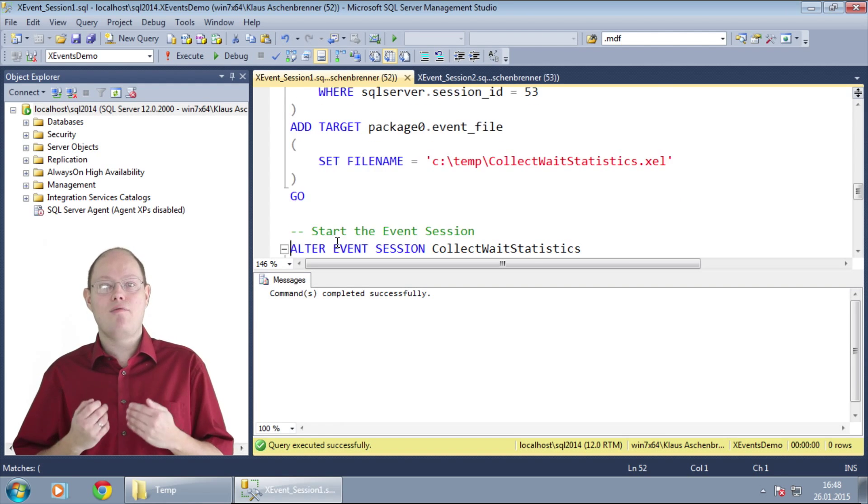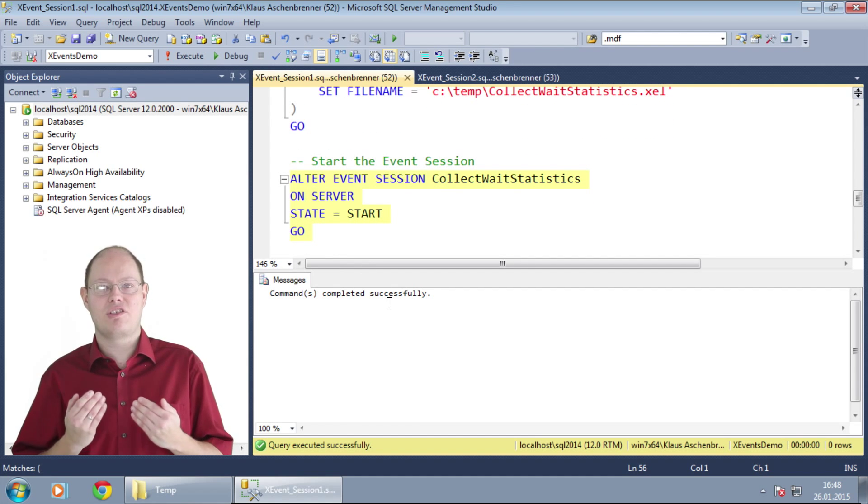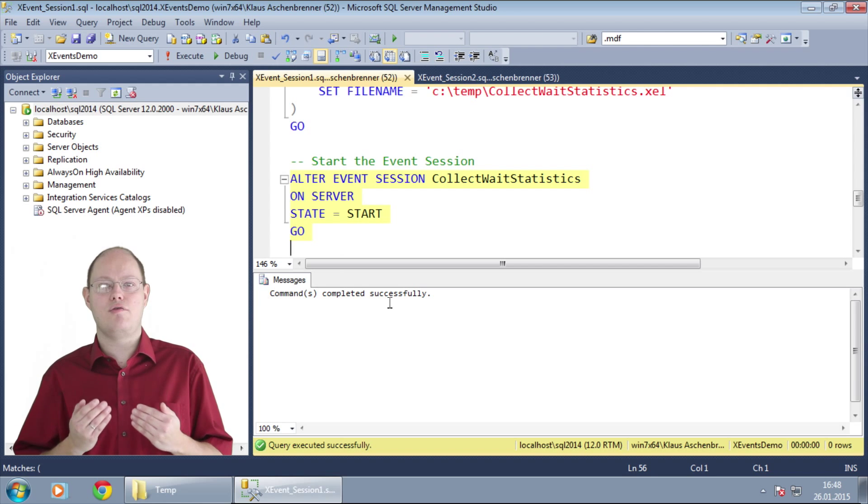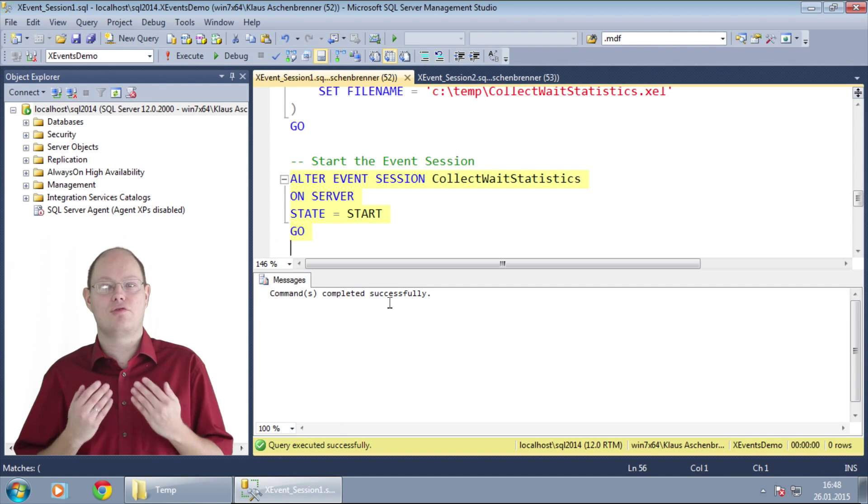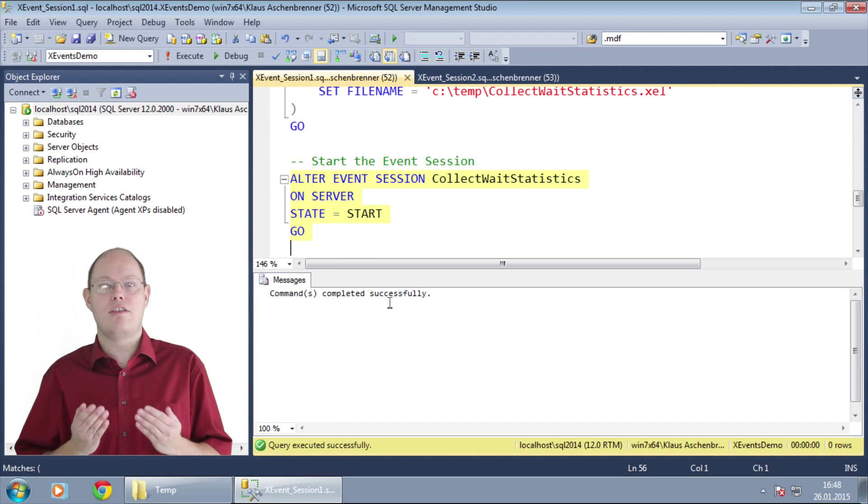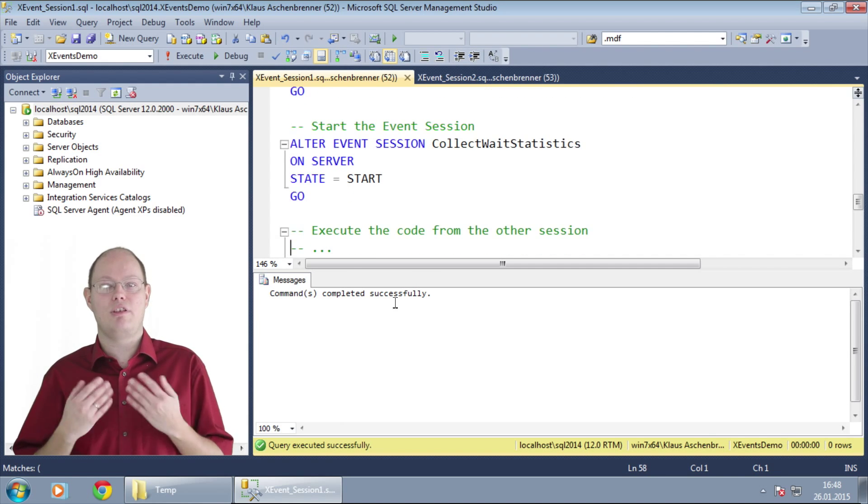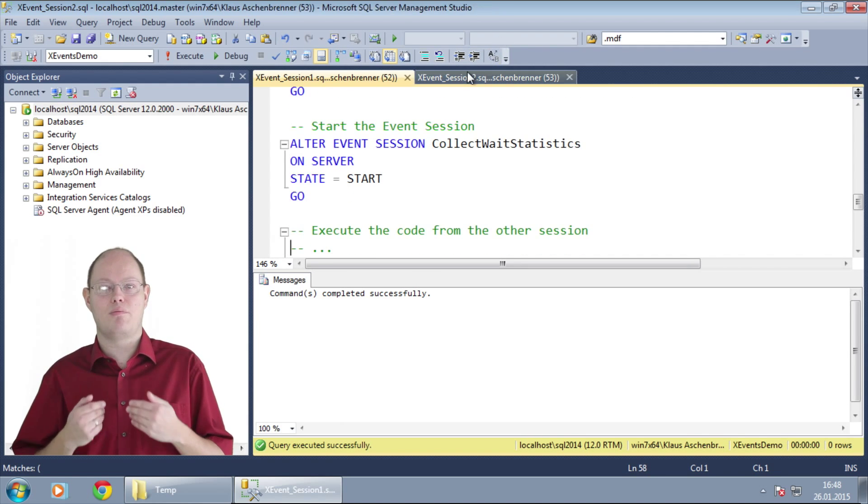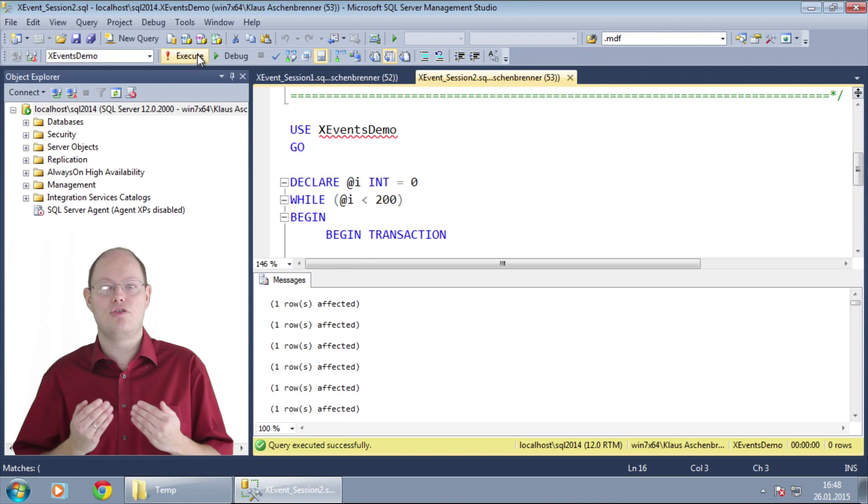Let's create now this extended event session. Every extended event session is always created in the start state which means that you have to explicitly start the event session after its creation. And now we just execute the workload from the other session that performs 200 inserts into that table.